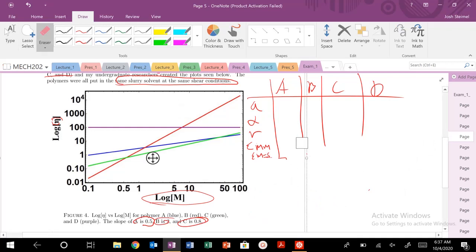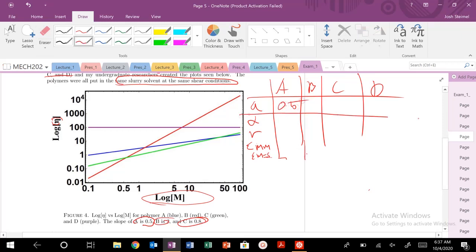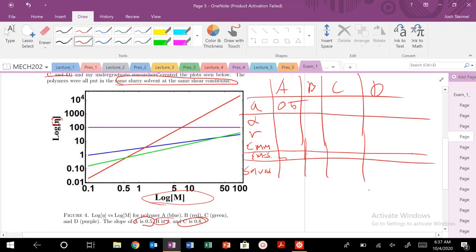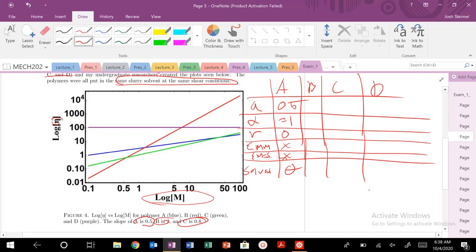So for A, I know my slope is 0.5. So I know that I'm in a theta solvent. When we mix those different polymers in that same solvent, we know that this is a theta solvent. If this is 0.5, I know my alpha is equal to 1. I know my excluded volume is 0. My monomer-solvent interactions are basically not preferred either way.